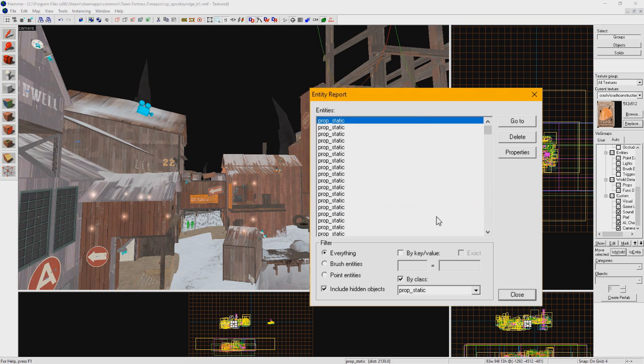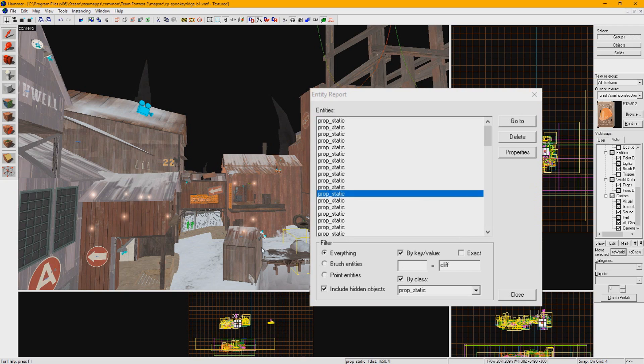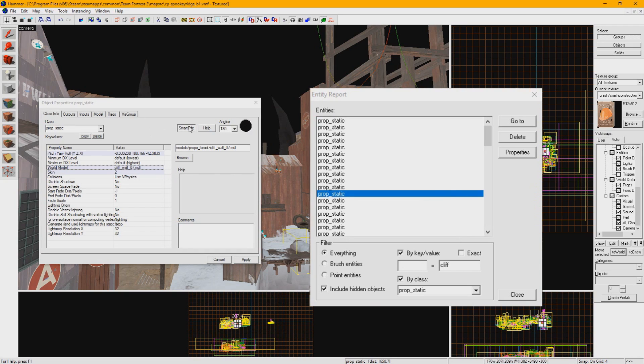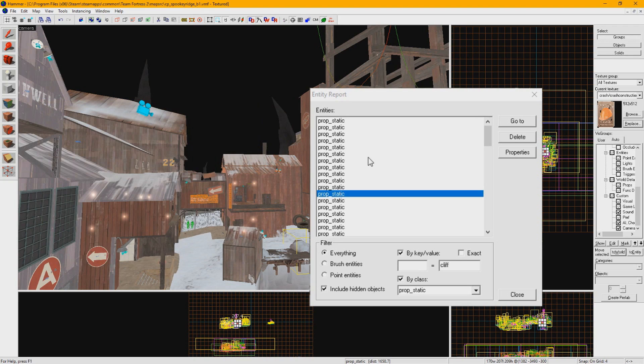But what if you want to find entities with specific fields among those? You can check key slash value to say, find a specific type of model of a prop static. These key values can be found by going to an entity and turning off Smart Edit. The property name is what you want to put in for the key on the left side and the value on the right. Again, you can be rather fuzzy with this.